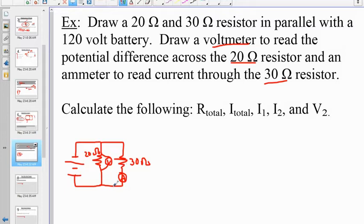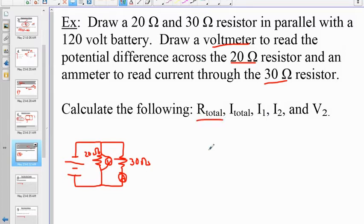Here's what the circuit should look like: a parallel circuit with a 20-ohm resistor and a voltmeter reading the potential across it, and a 30-ohm resistor with an ammeter measuring I2, the current through the 30-ohm resistor. Now we calculate the equivalent or total resistance.